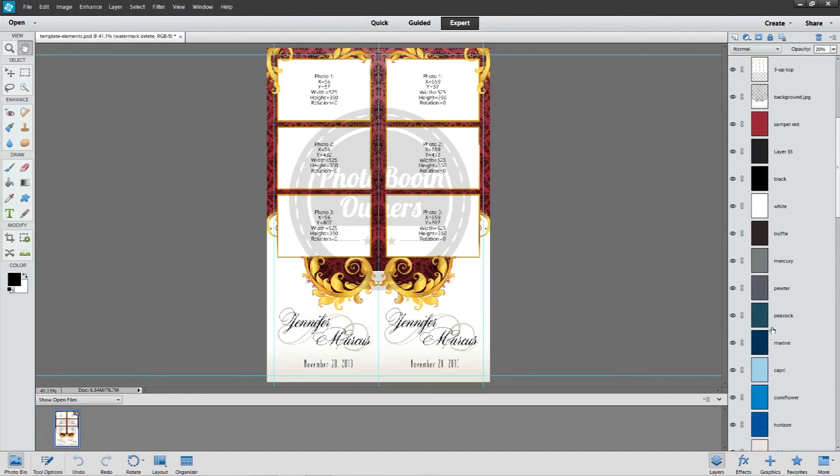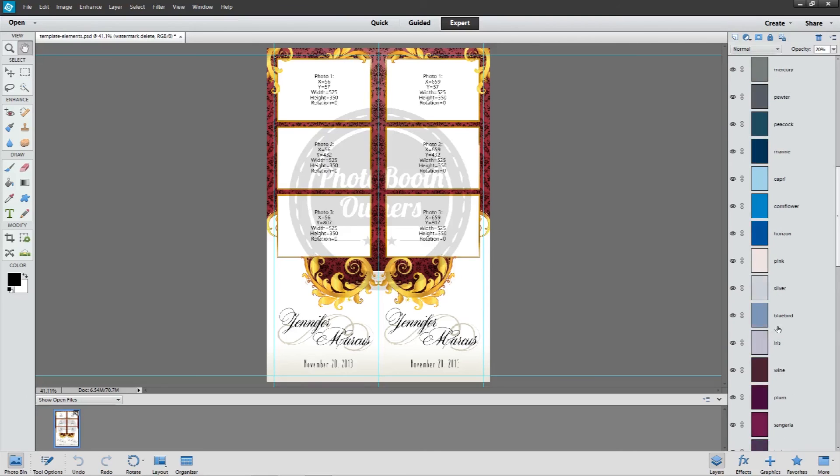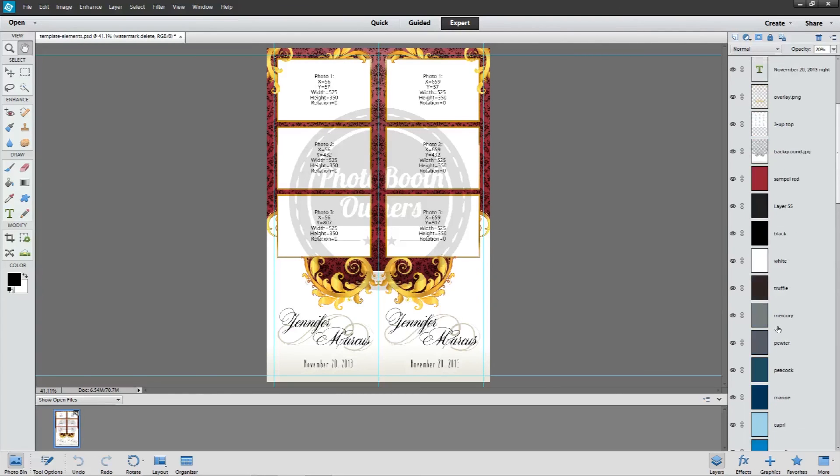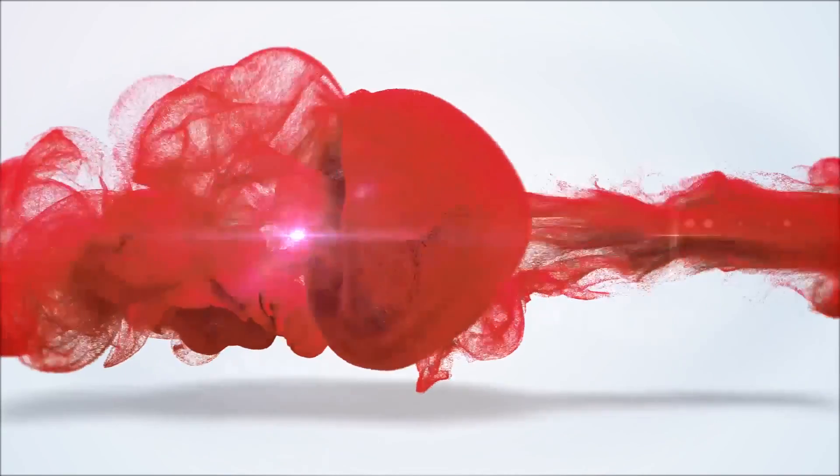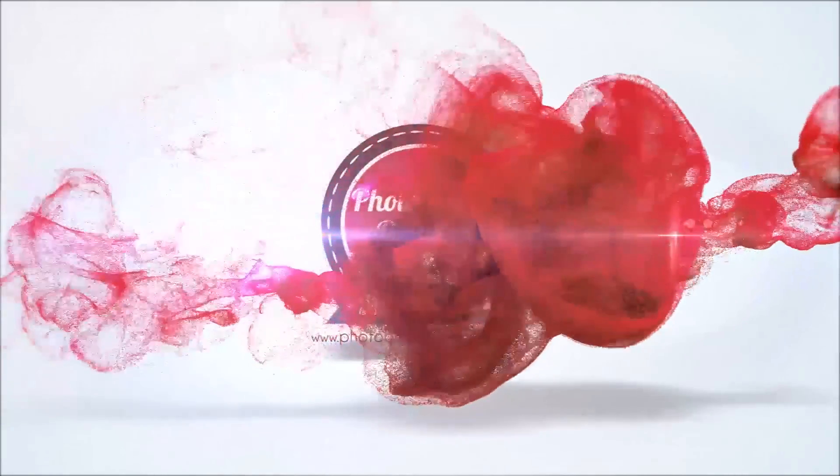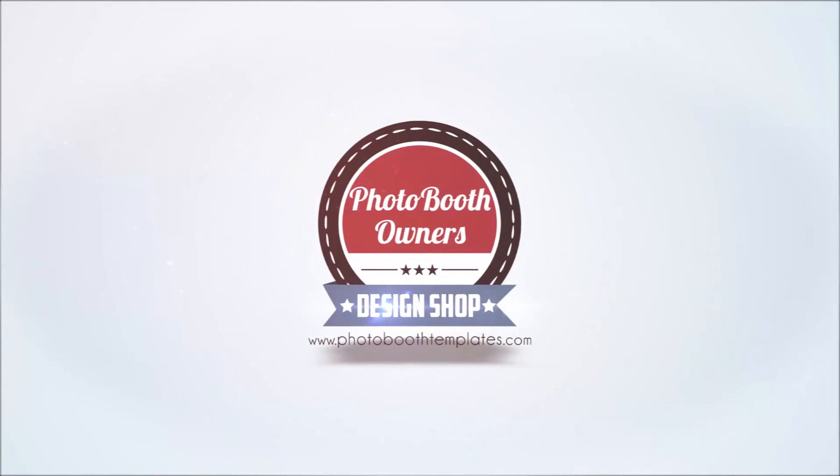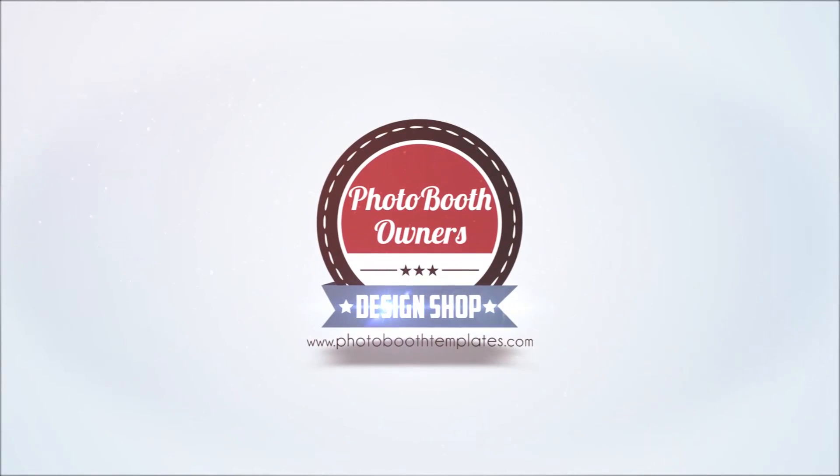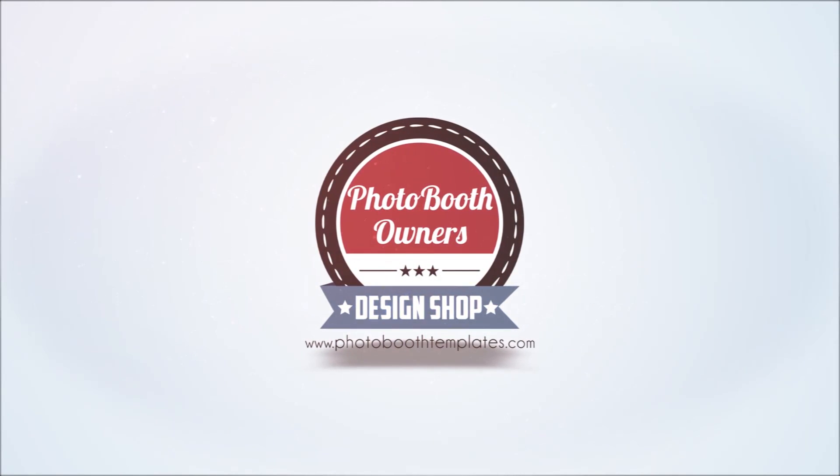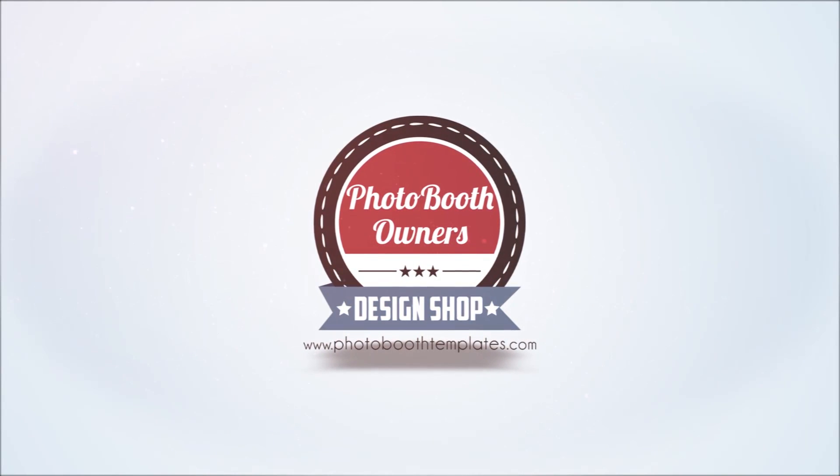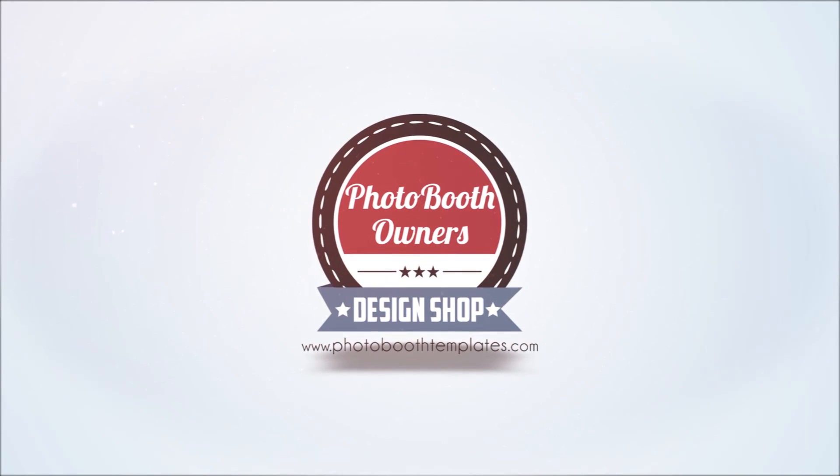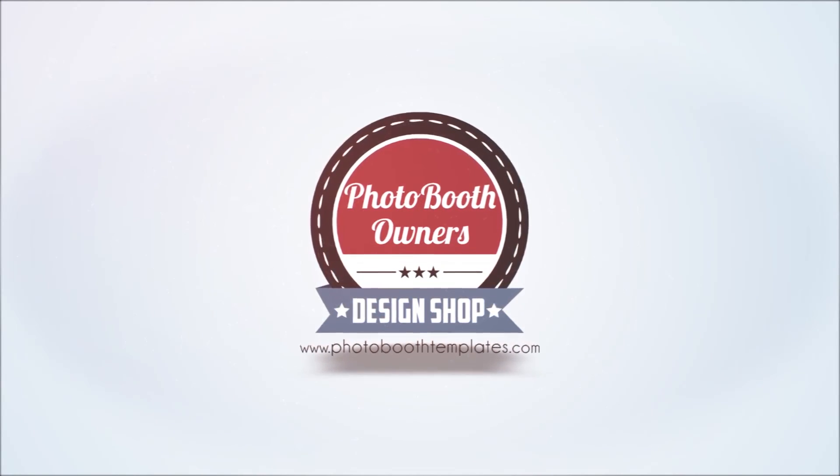This design has the David's Bridal color palette which I will show in a future video. But for now that is it. I'll see you next time.